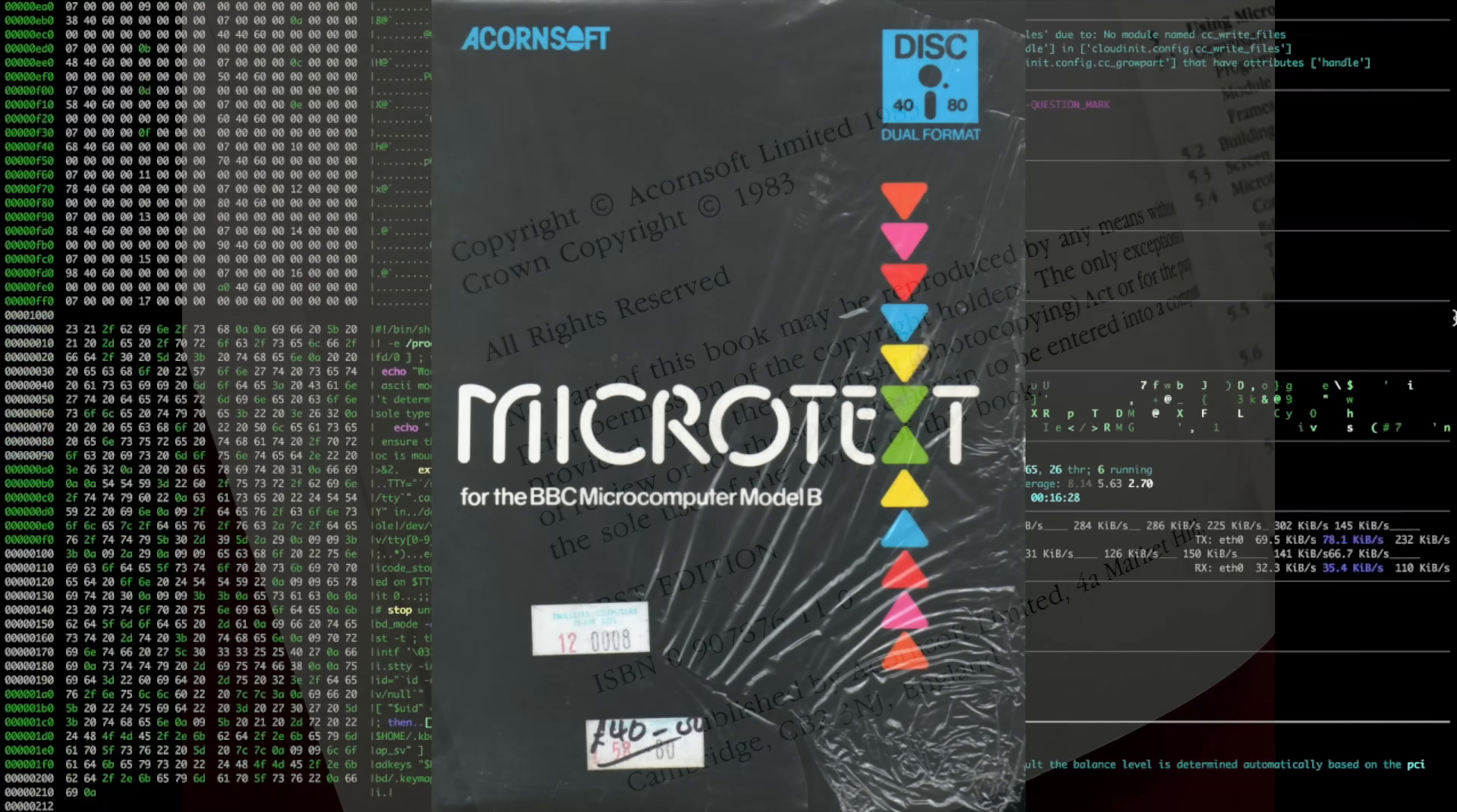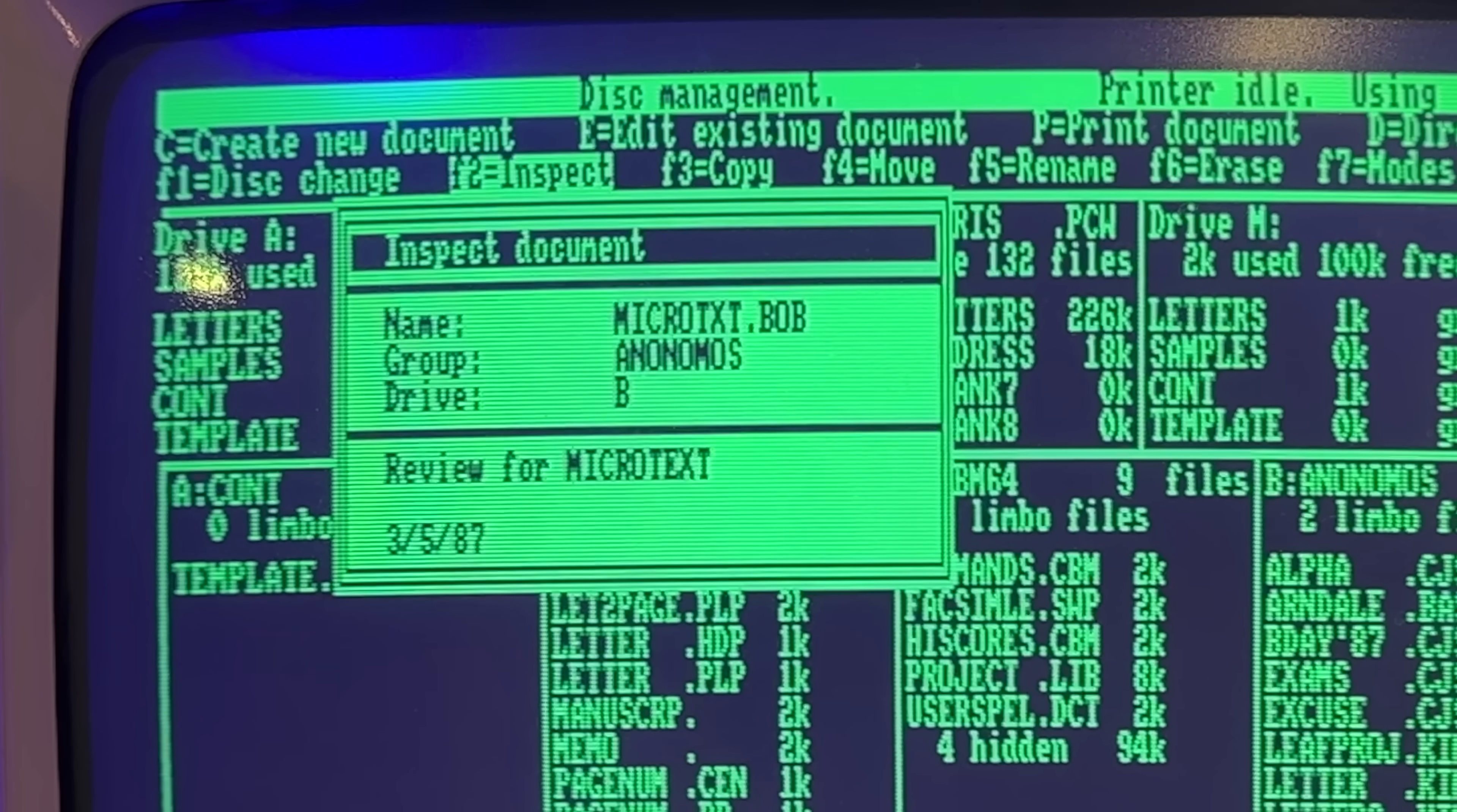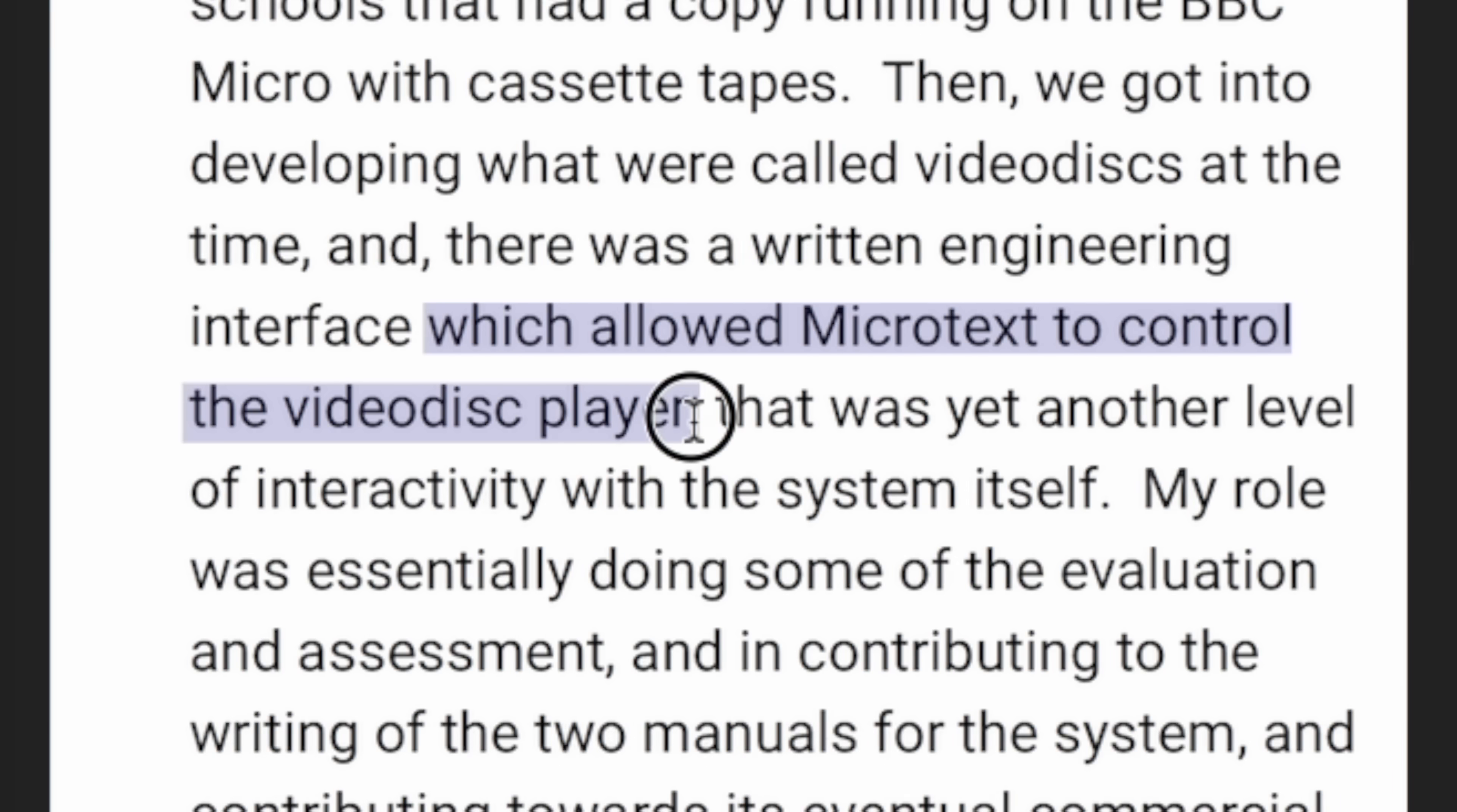I mean, I suppose it is quite a coincidence them both having a Bob involved. Bob. But with that date, and that this one was also a Laserdisc controller, there seems to be too many differences.